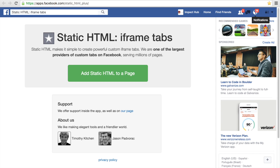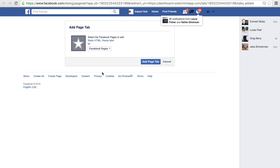In a separate tab, open the Static HTML iFrame Tabs editor. Please see the text that accompanies this video for a link to this tool. On this page, click Add Static HTML to a Page. From the drop-down menu, select the page you want to add your Google Calendar to.